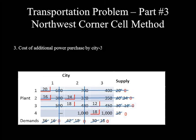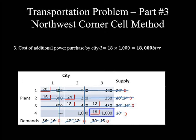The third question asks for the cost of additional power purchased. According to this feasible solution, only city three purchased 18 million kWh from the external network. Therefore, the cost of additional power purchased by city three is 18 times 1,000, which equals 18,000. That's all for this lesson.